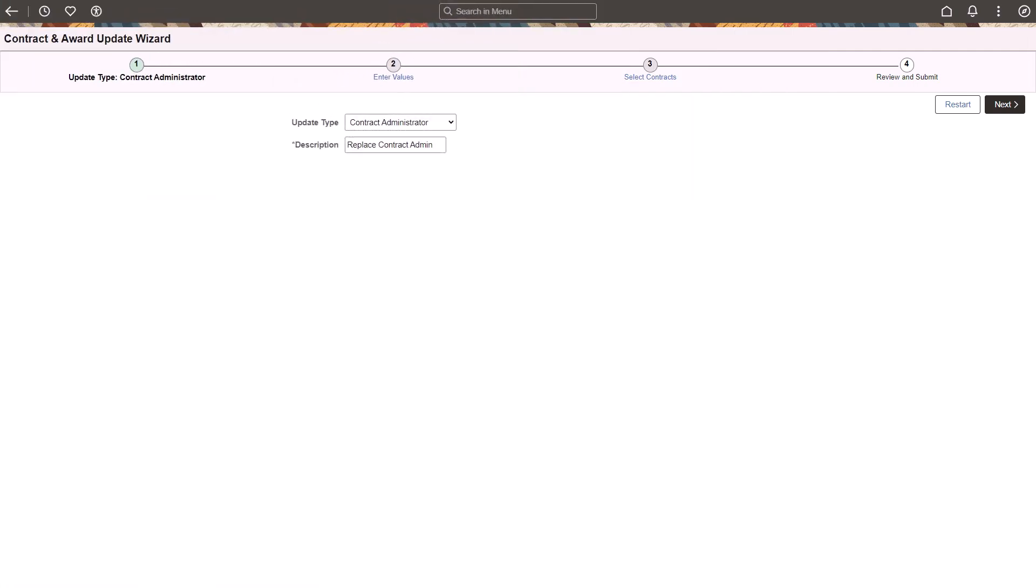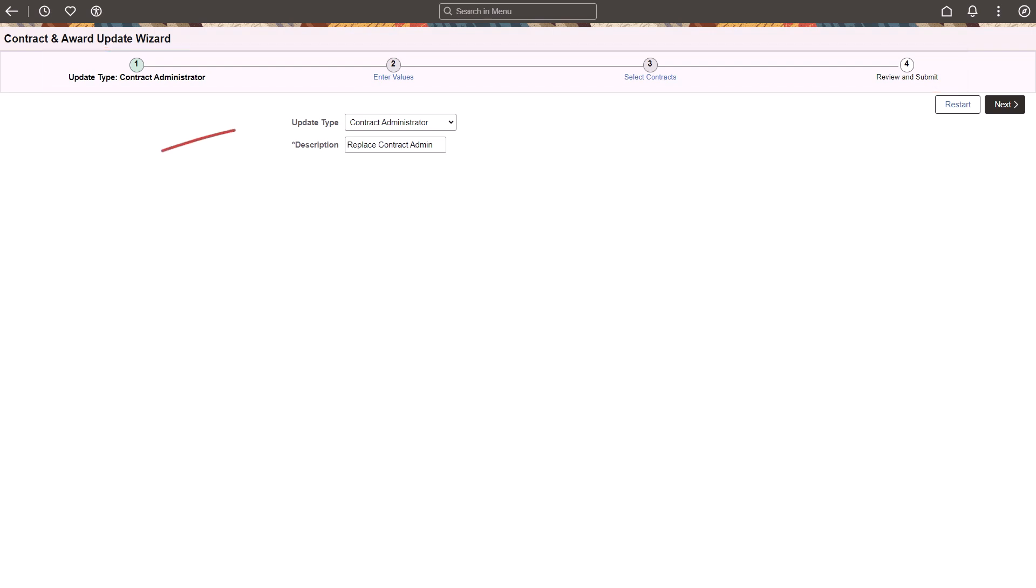PeopleSoft Contracts and Grants adds the Contract and Award Update Wizard to update information on multiple contracts or grant awards in a single action. This is a four-step activity guide. First, select the type of information to update. For Contracts, you can update the Contract Administrator and the Billing Specialist.